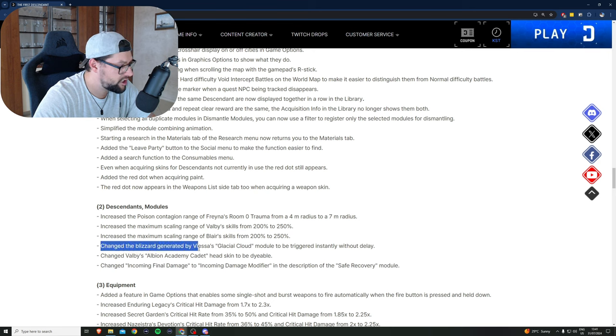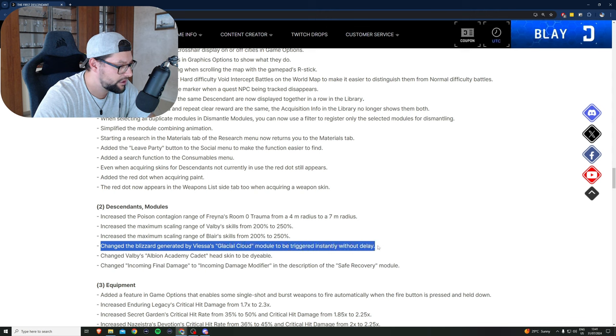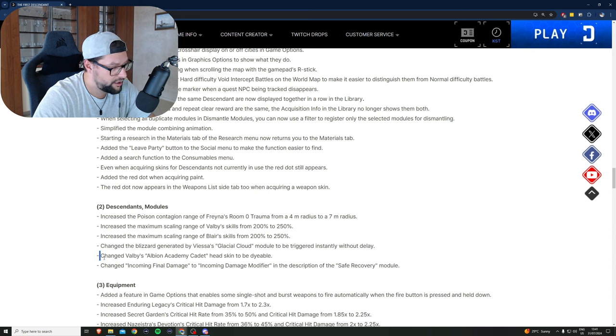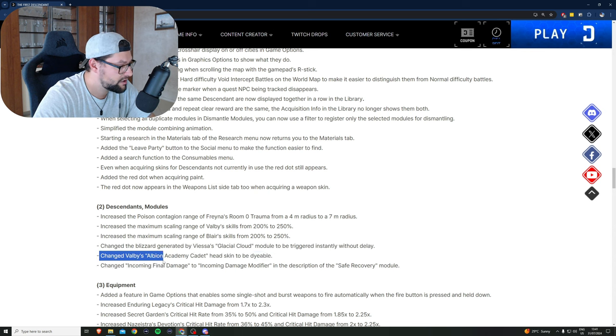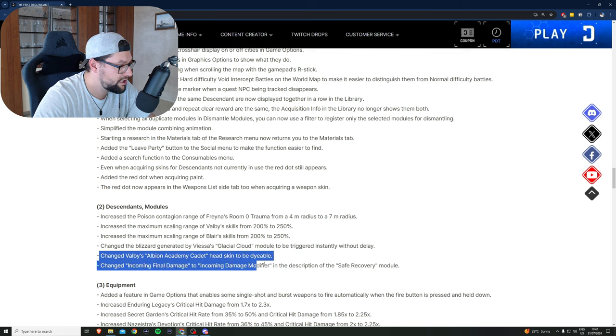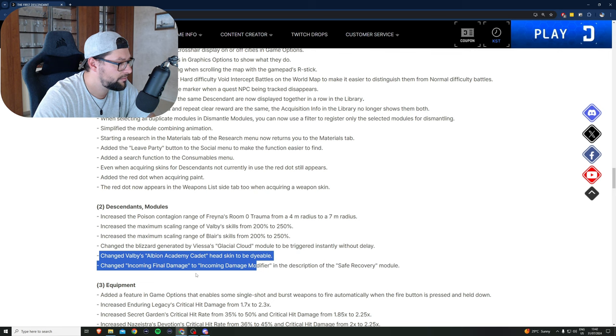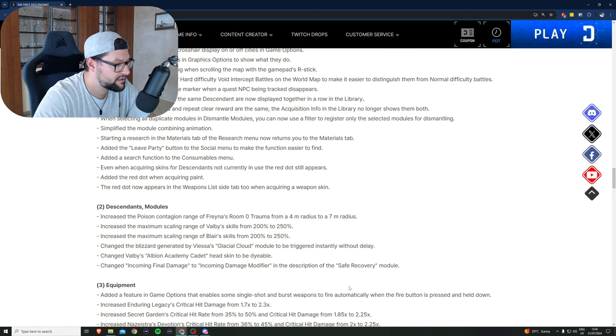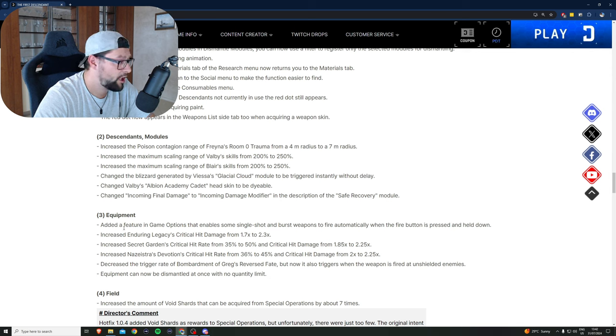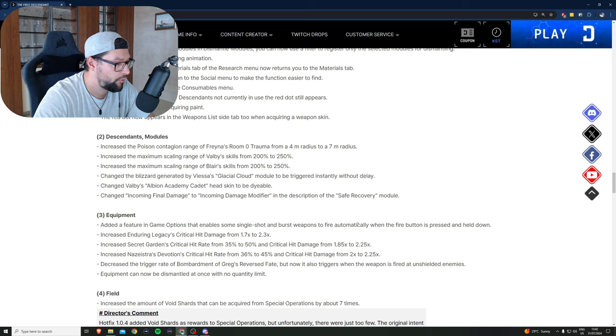Changed the blizzard generated by Viessa's Glacial Cloud module to be triggered instantly without a delay, which is a Viessa buff. Changed Bobby's Albion Academy cadet hat skin to be dyeable. Changed incoming final damage to incoming damage modifier in the description of the safe recovery module equipment. Added a feature in-game options that enables some single-shot and burst weapons to fire automatically when the fire button is pressed and held down.